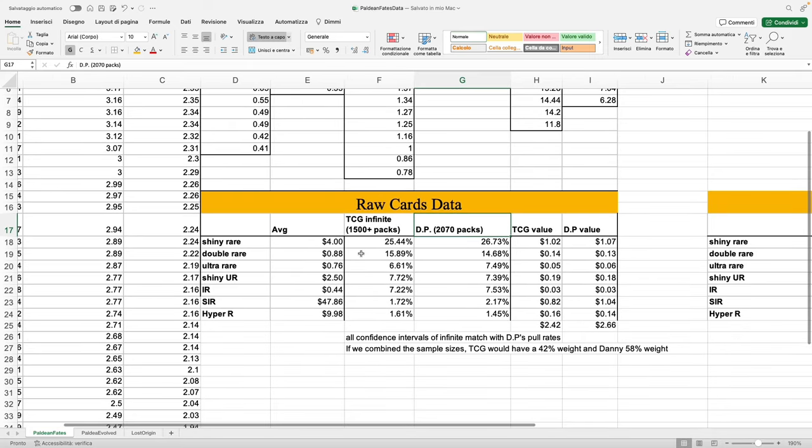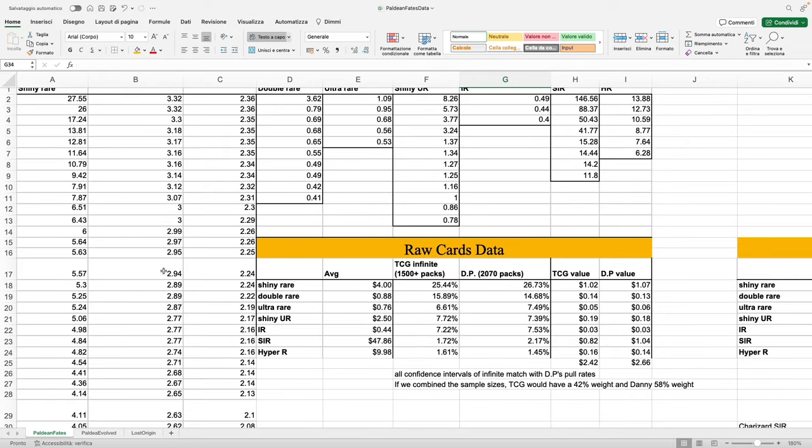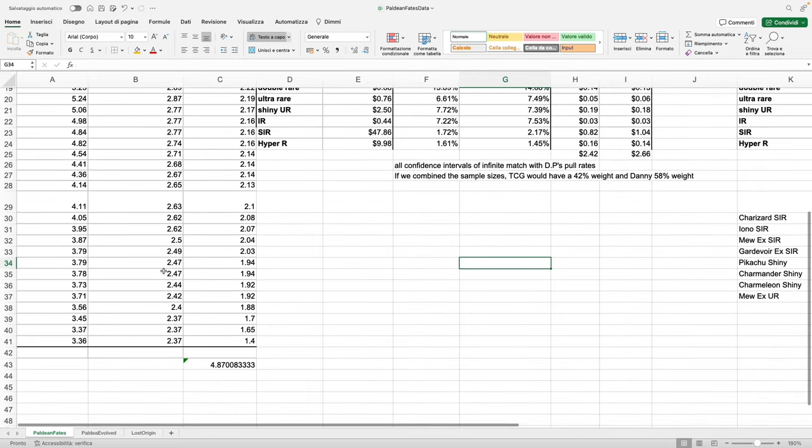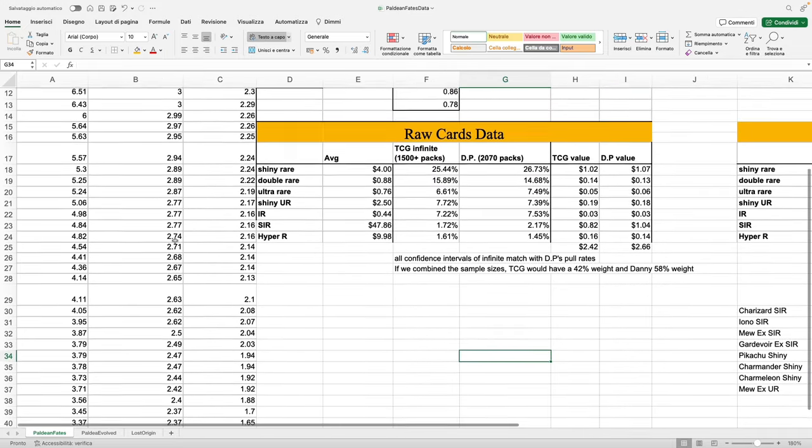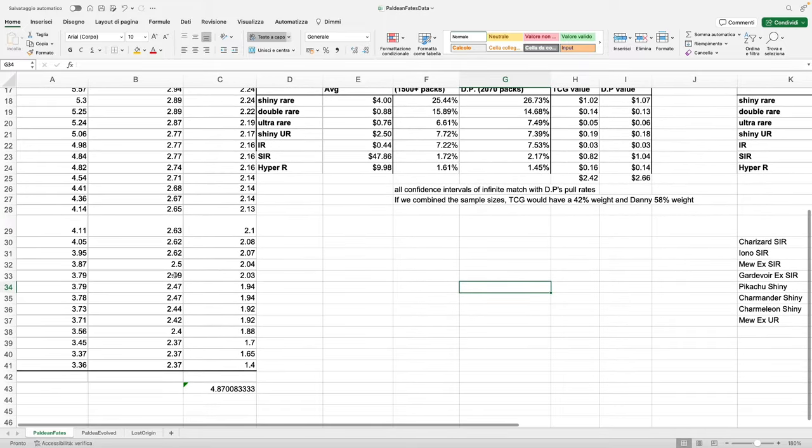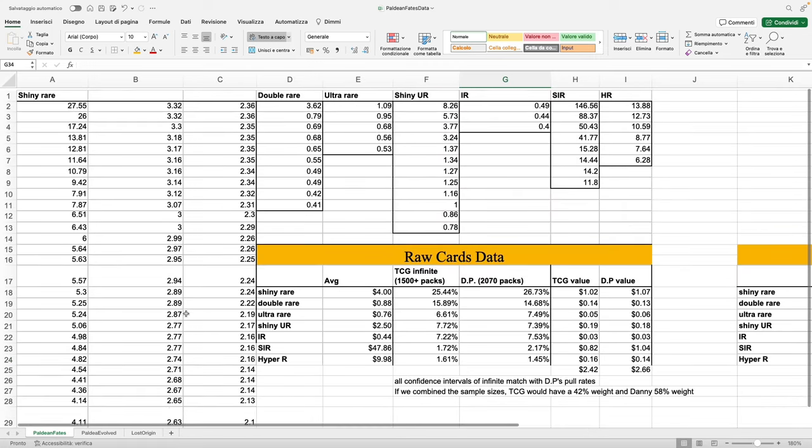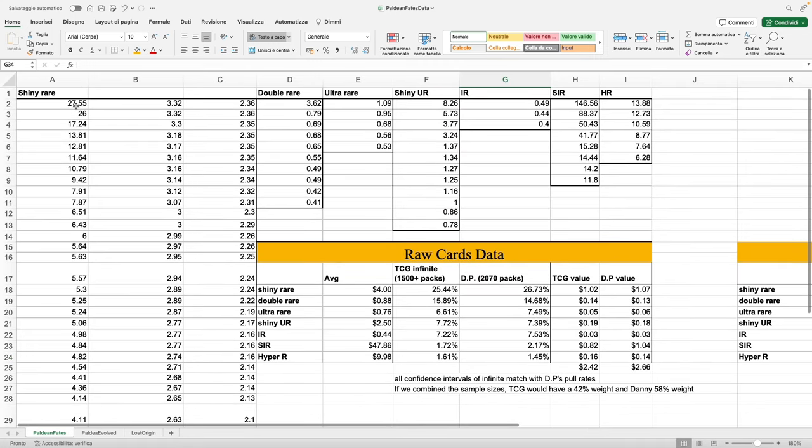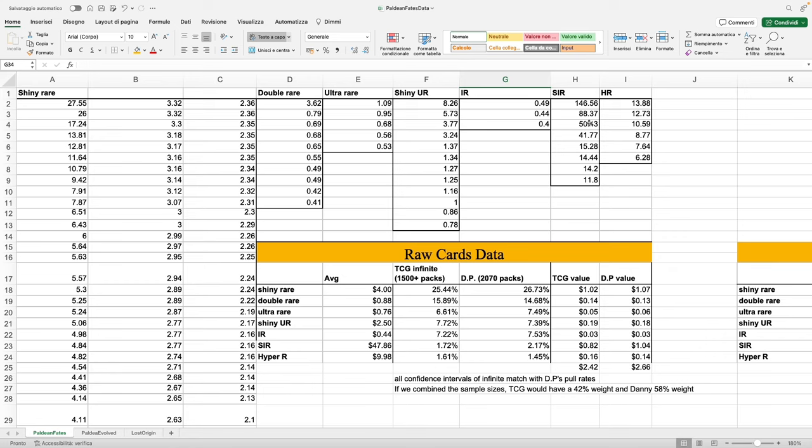We're using the same assumption that we've been using for the previous models. We're assuming that in every rarity slot—shiny rare, double rare, ultra rare, etc.—every card has the same probability of being pulled. It means that pulling a Charmander has the same probability as pulling a Charmeleon, and so on. Could that be the case? If Pokémon does their job and we open an enormous amount of packs, theoretically those numbers should match up. However, we know that many times that is not the case.